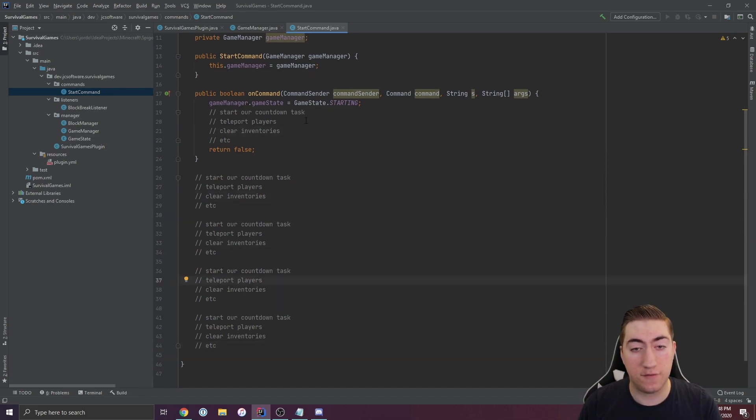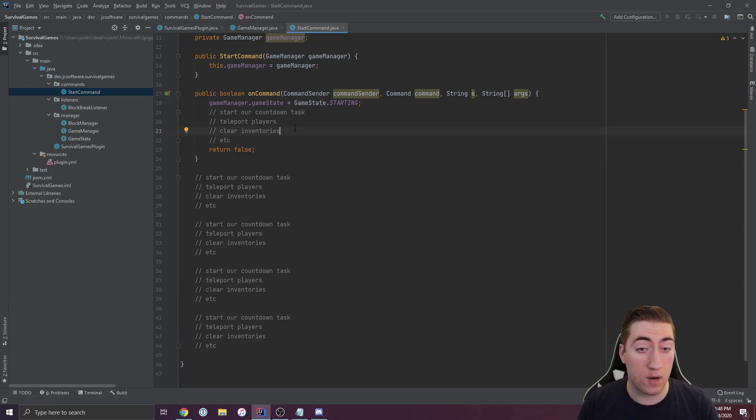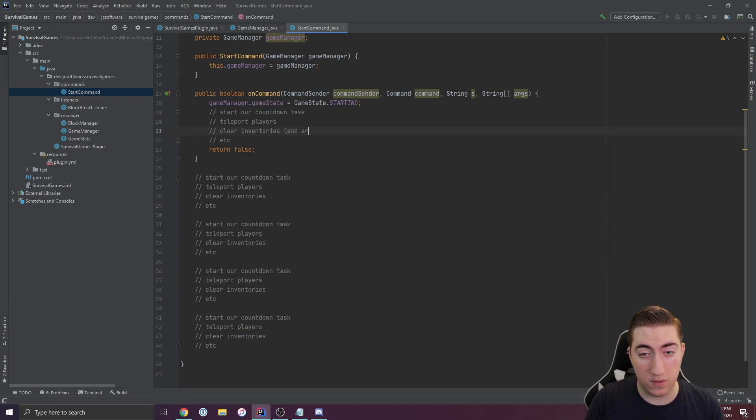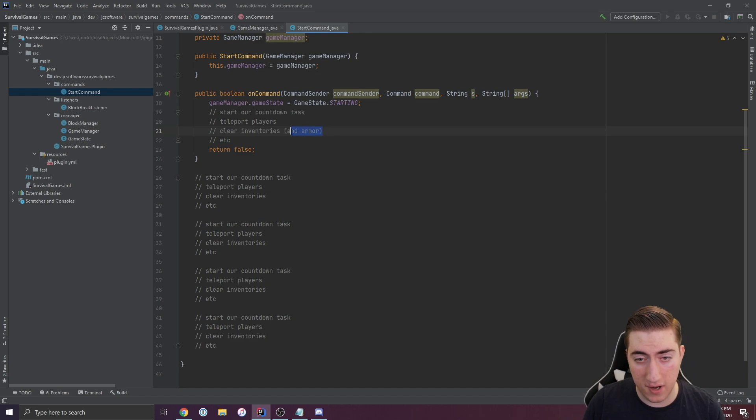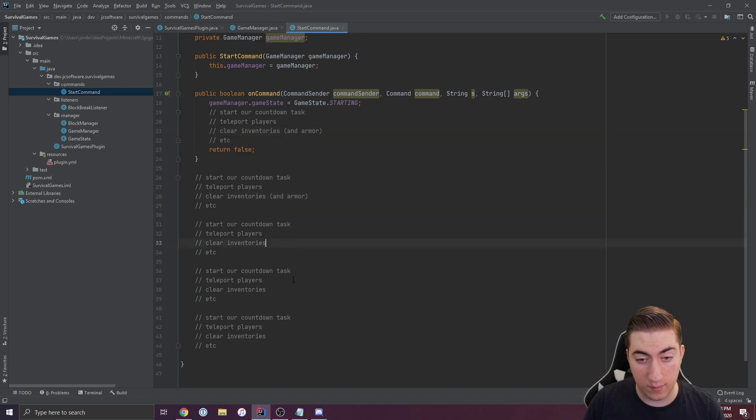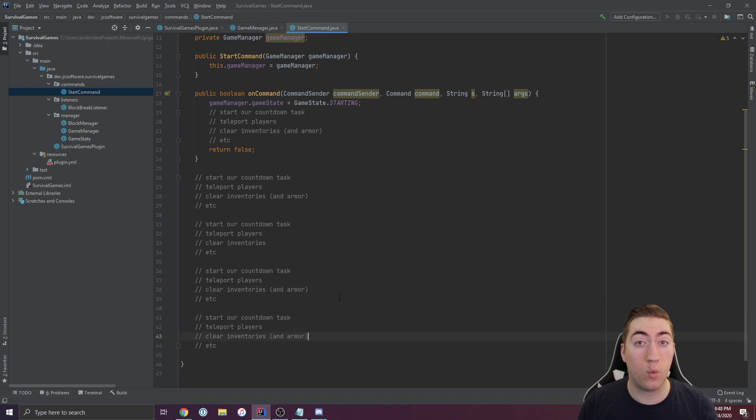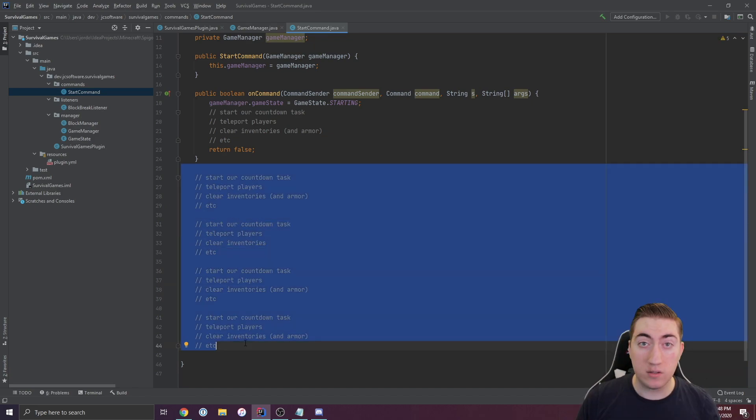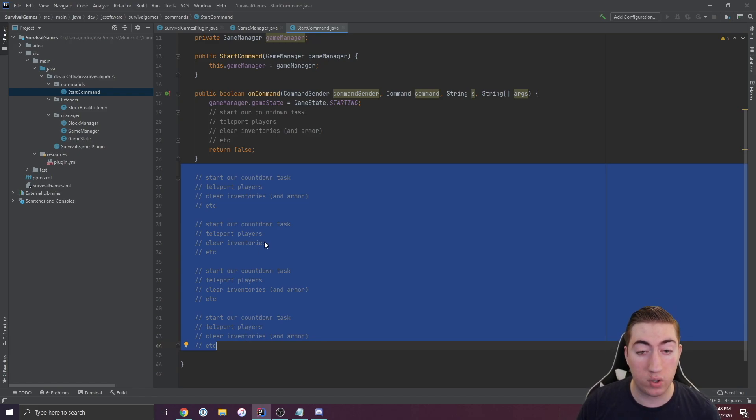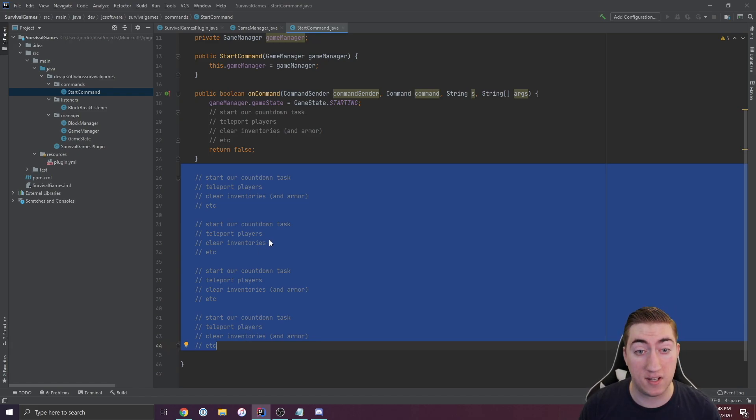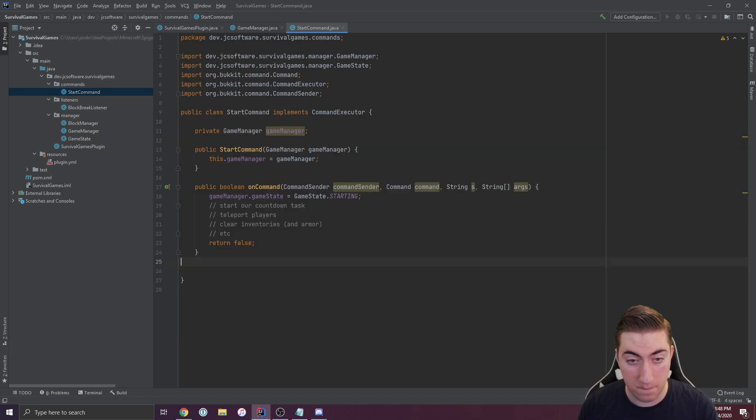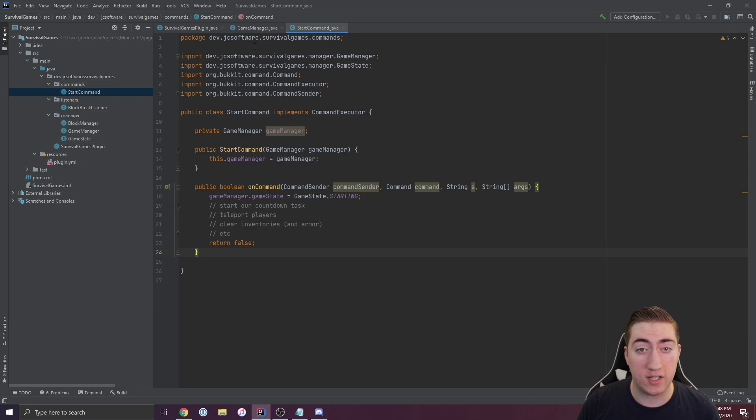Now what happens if when we clear inventories, we forget armor? Well now we have to go and add armor right there and paste that down. Let's say we forget that we start the game from here. Everything works except right here. When we copy and paste code like this, we're going to introduce bugs and inconsistencies into our plugin.